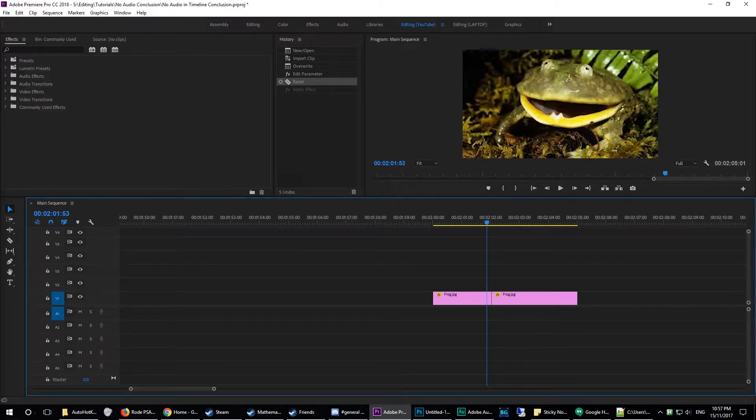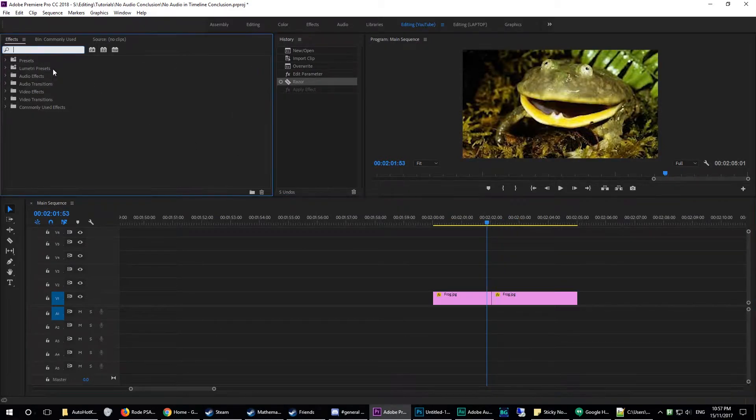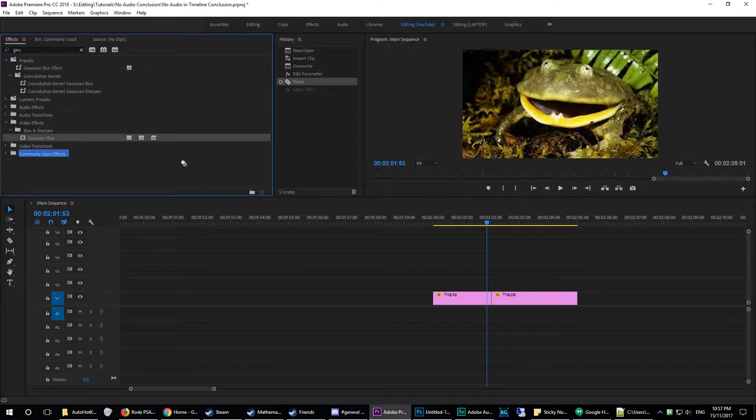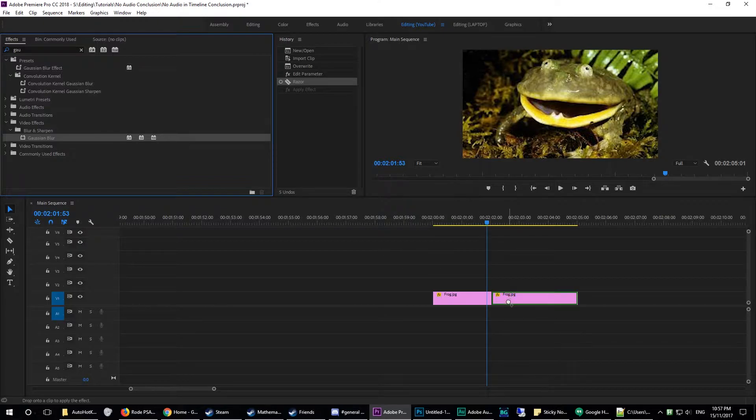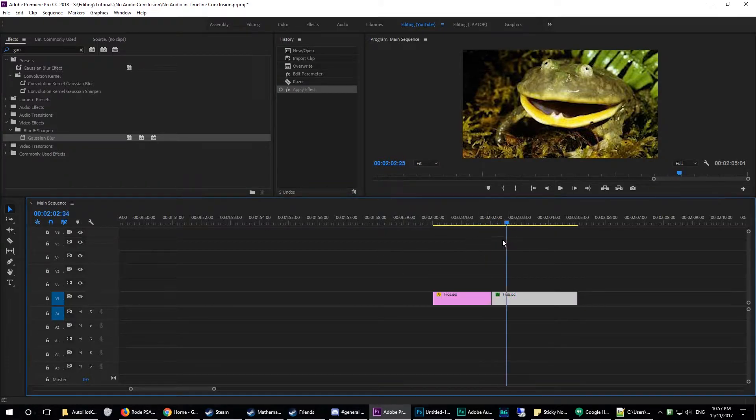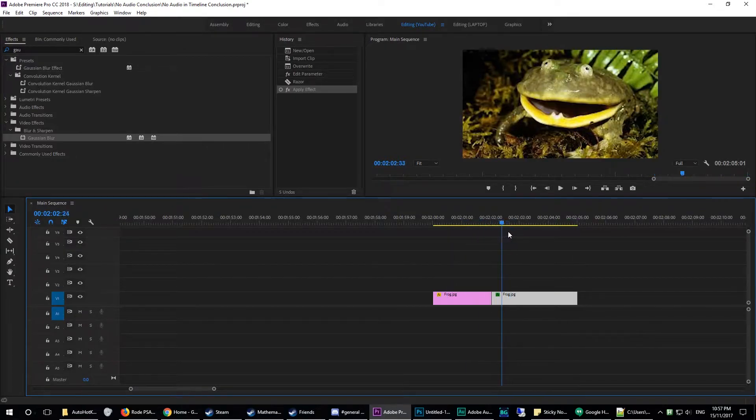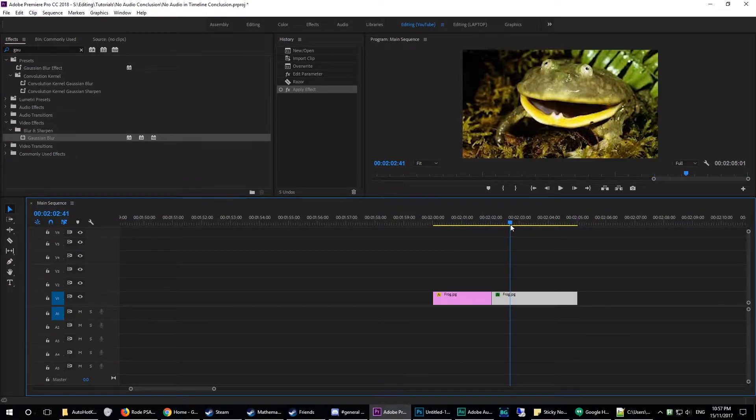So in order to do this, you want to go up to your effect search bar and type in Gaussian, and you'll see Gaussian Blur down here. You just want to drag this onto just this second cut here. So this was a whole five second long clip, and I want it to be cut roughly halfway, so we're going to apply it to this second clip.